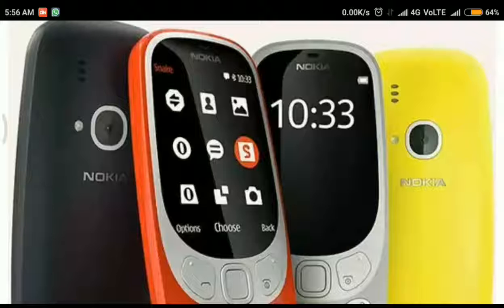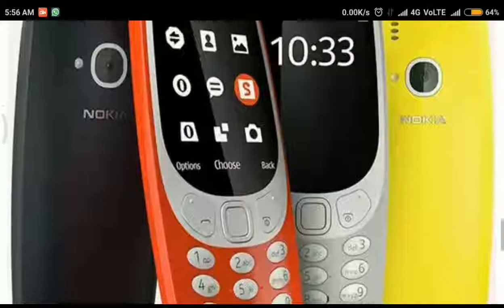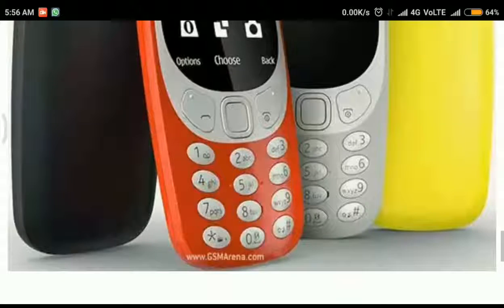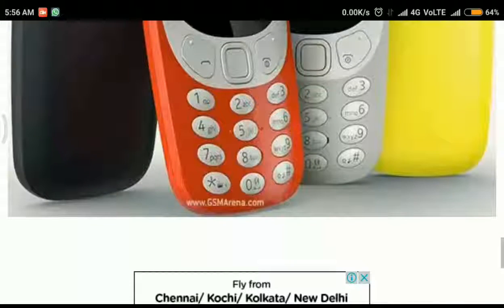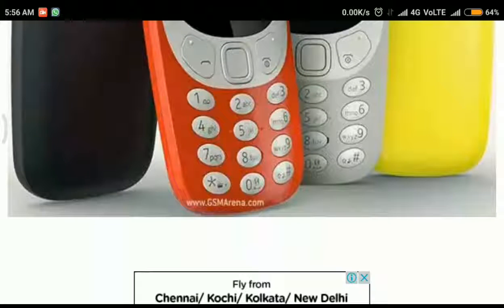The new Nokia 3310 is available in four colors: dark blue, warm red, gray and yellow.